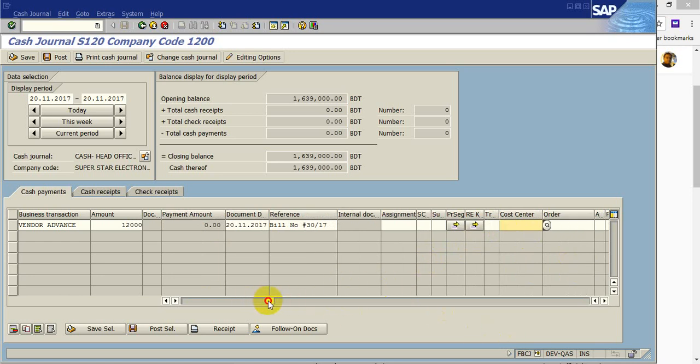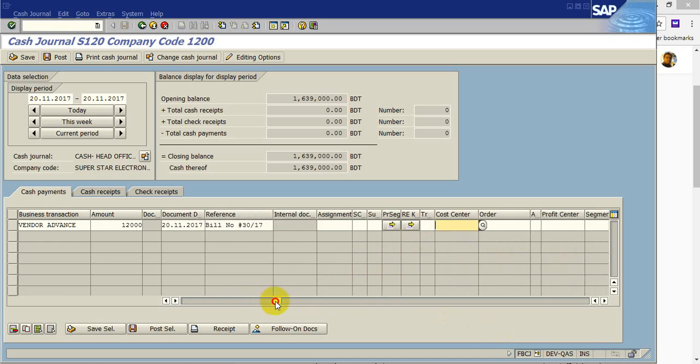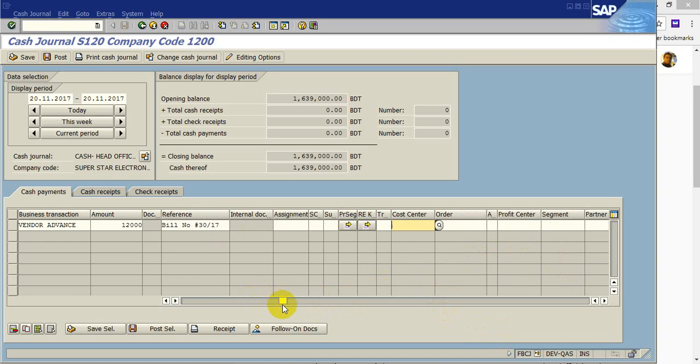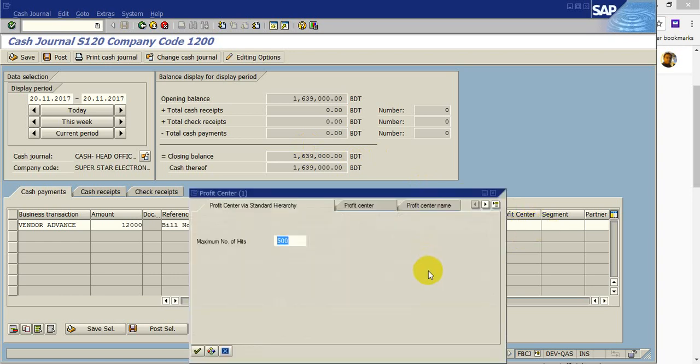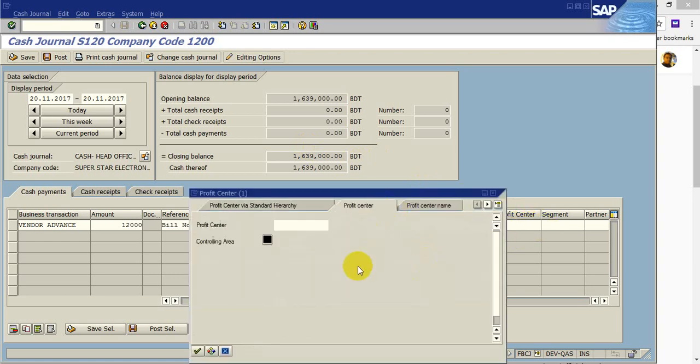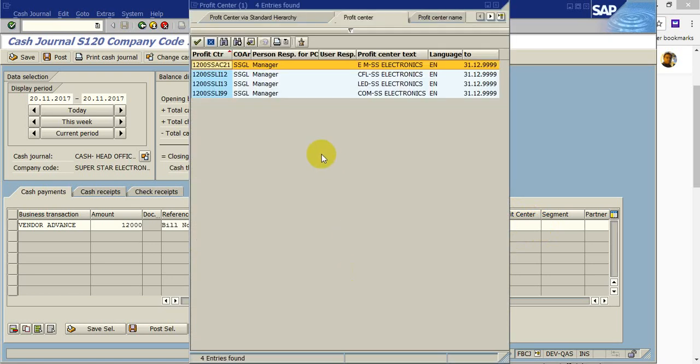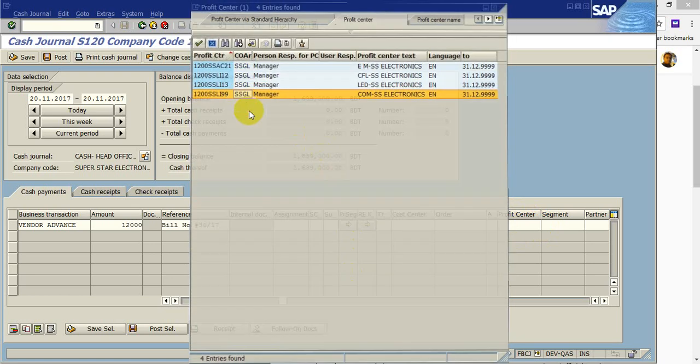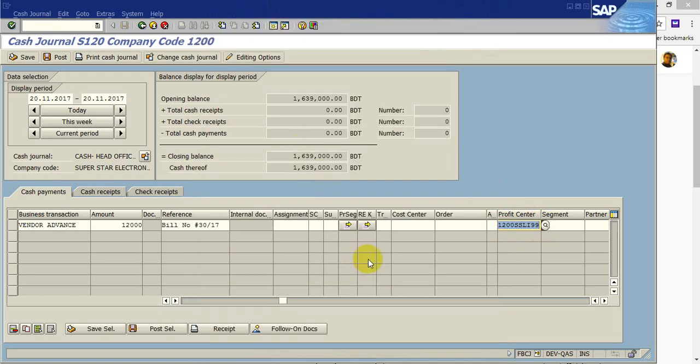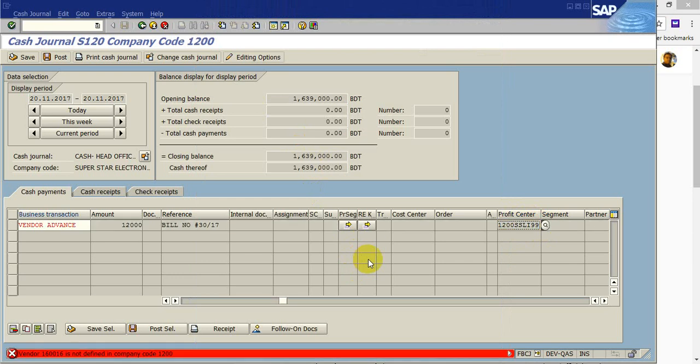Post this profit center. You have to choose the profit center. This is a vendor account, so profit center is for 1200 company code. You have to choose profit center, this profit center I have to choose, then paste into.